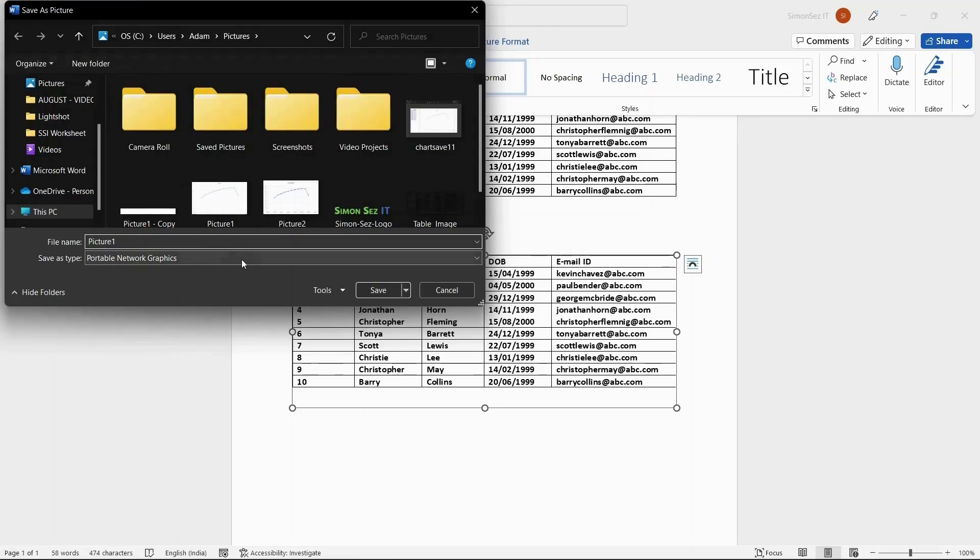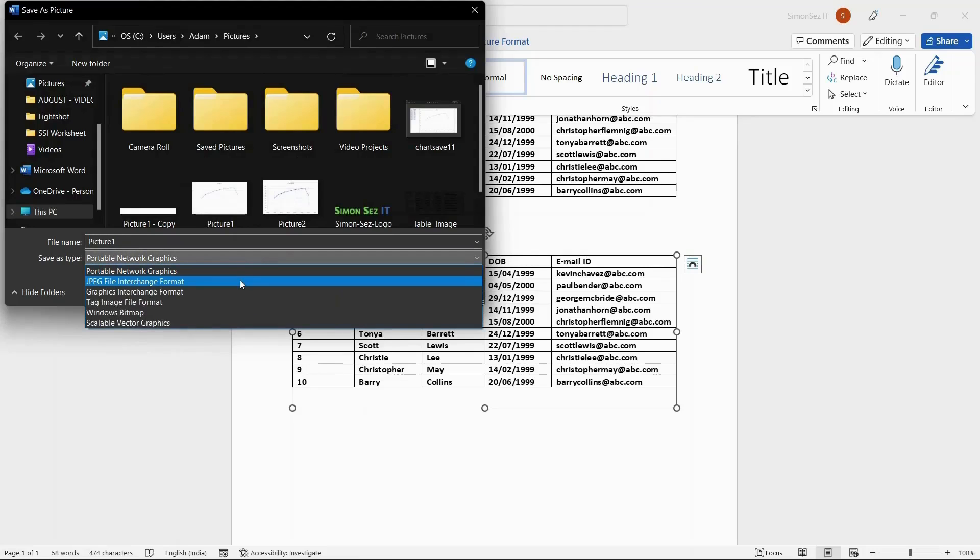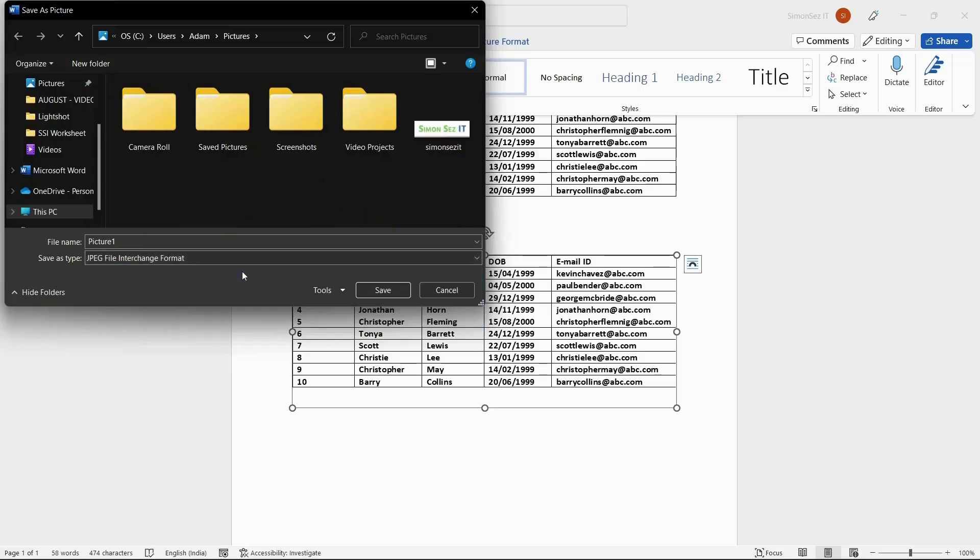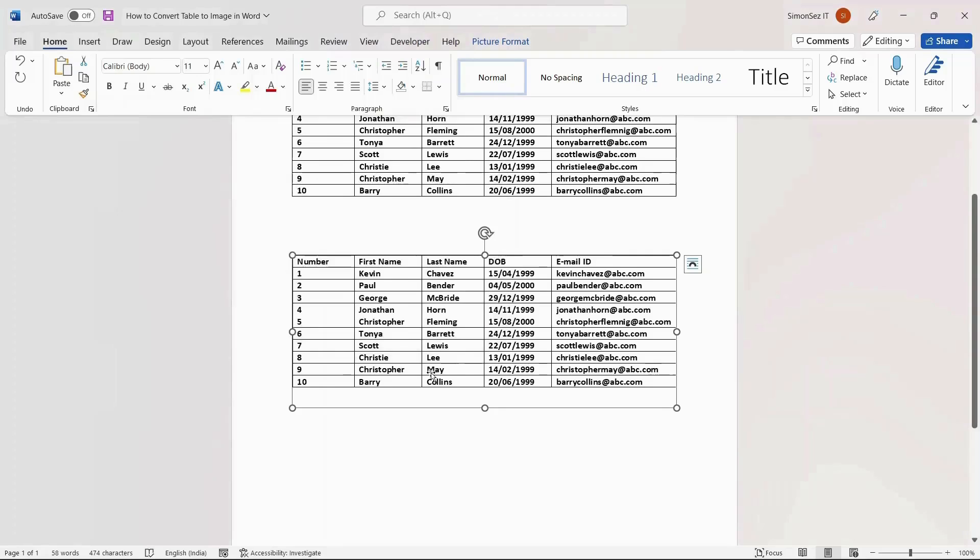From the Save as Type drop-down, choose the format of the image. Select the file format and click Save. This saves the table as an image in the desired location.